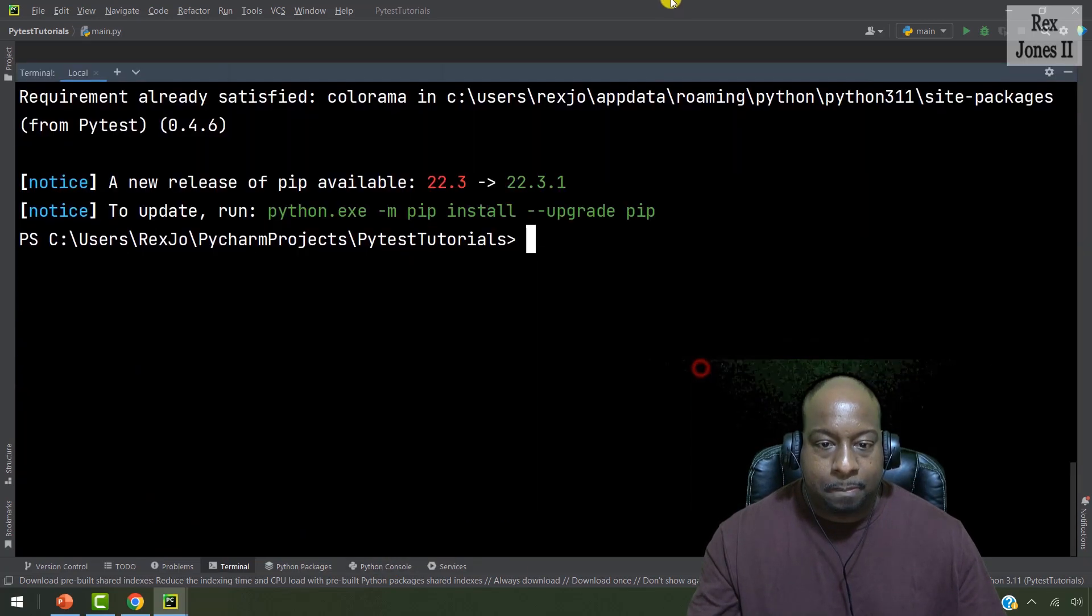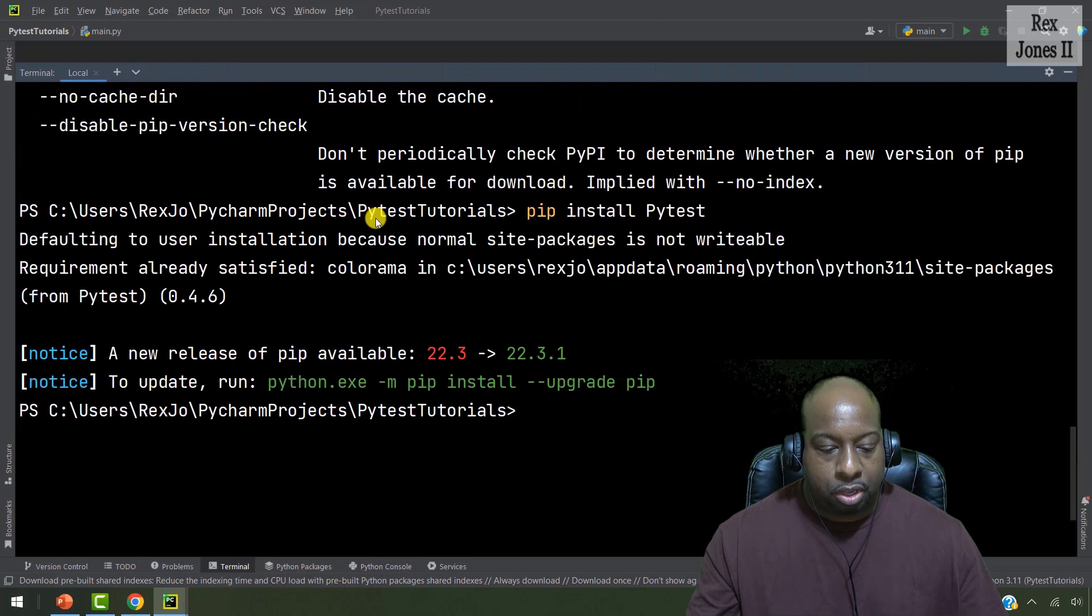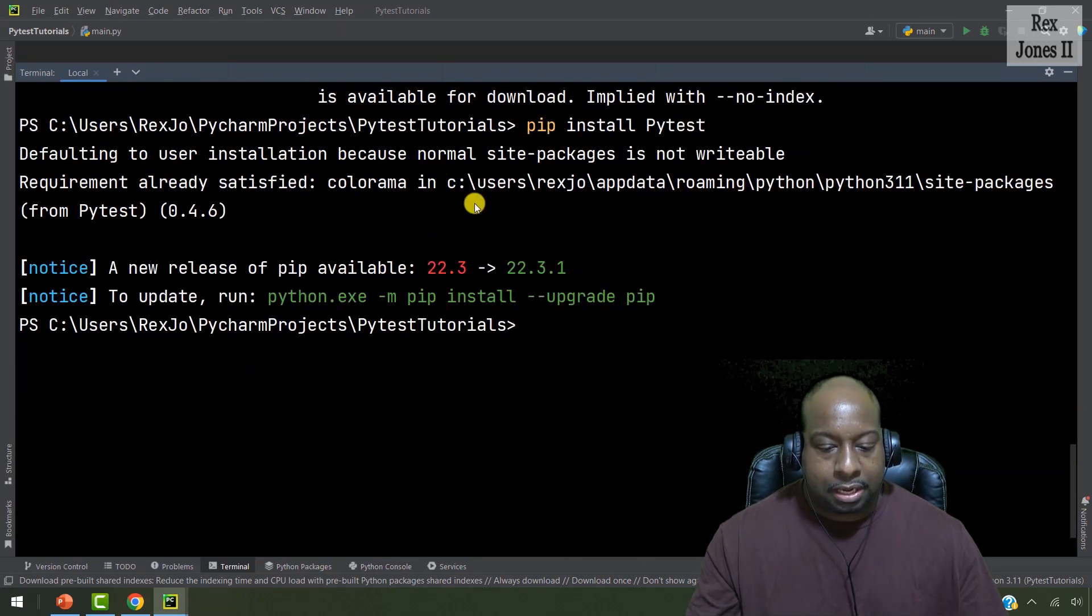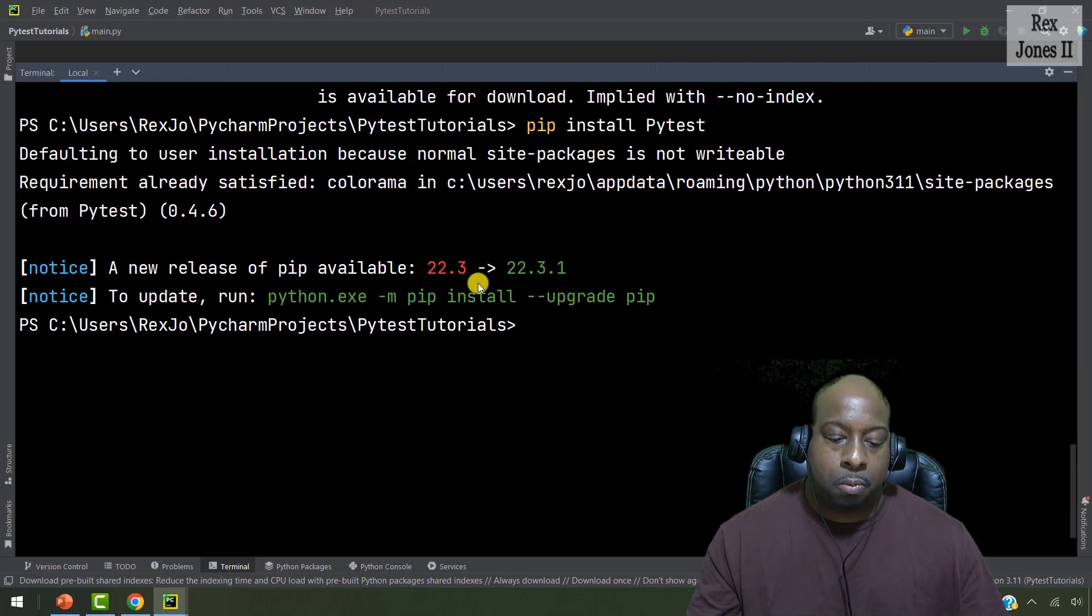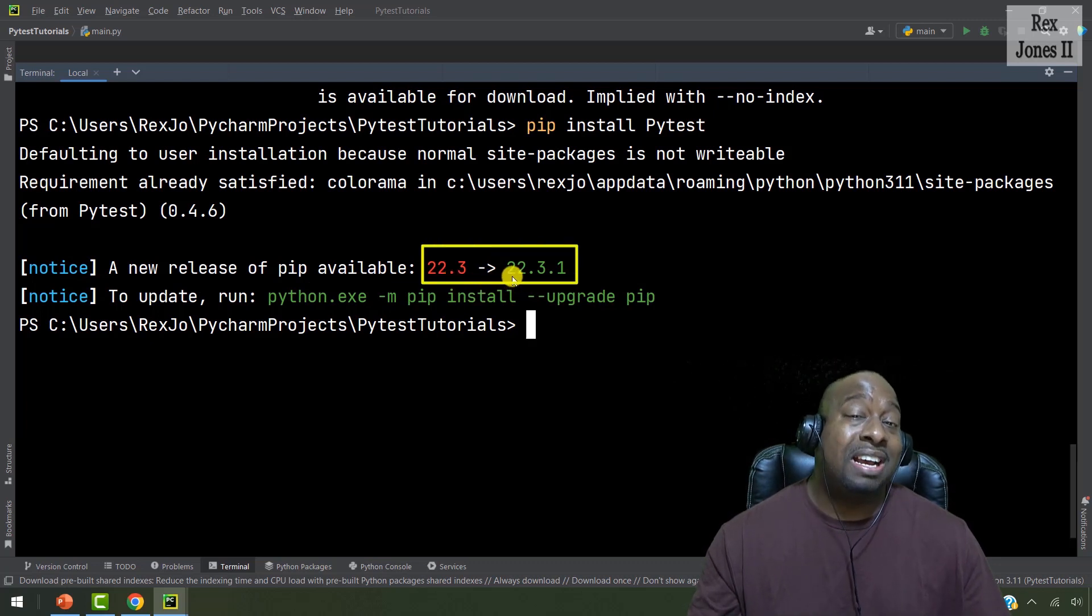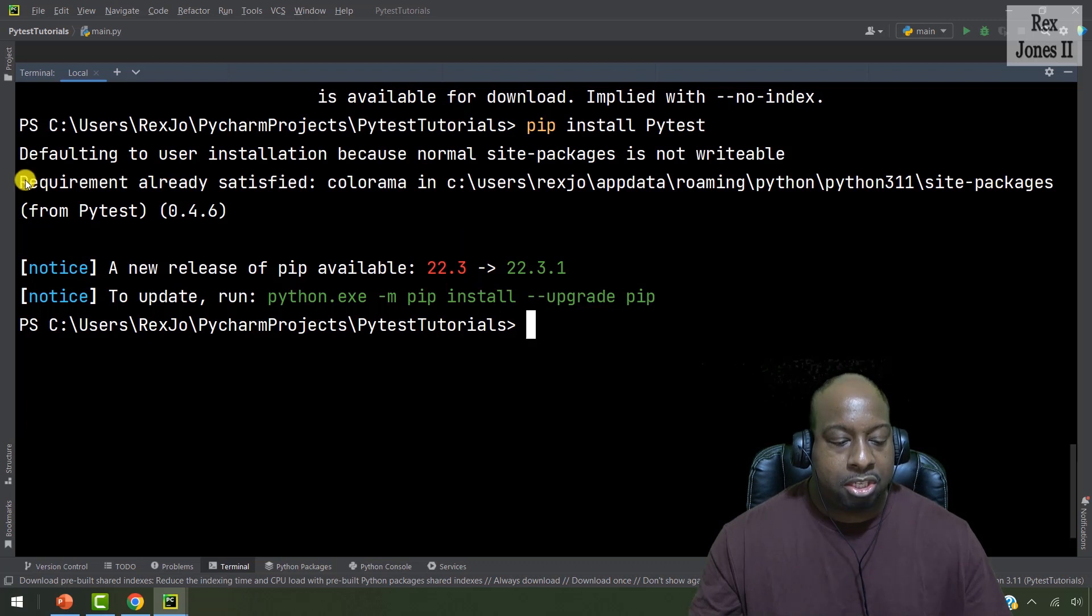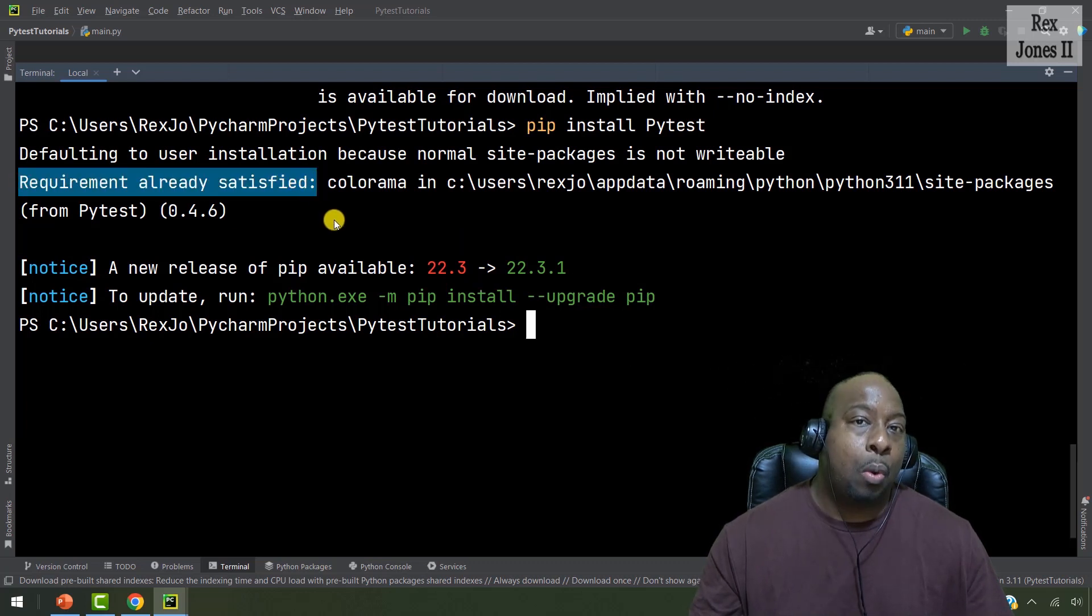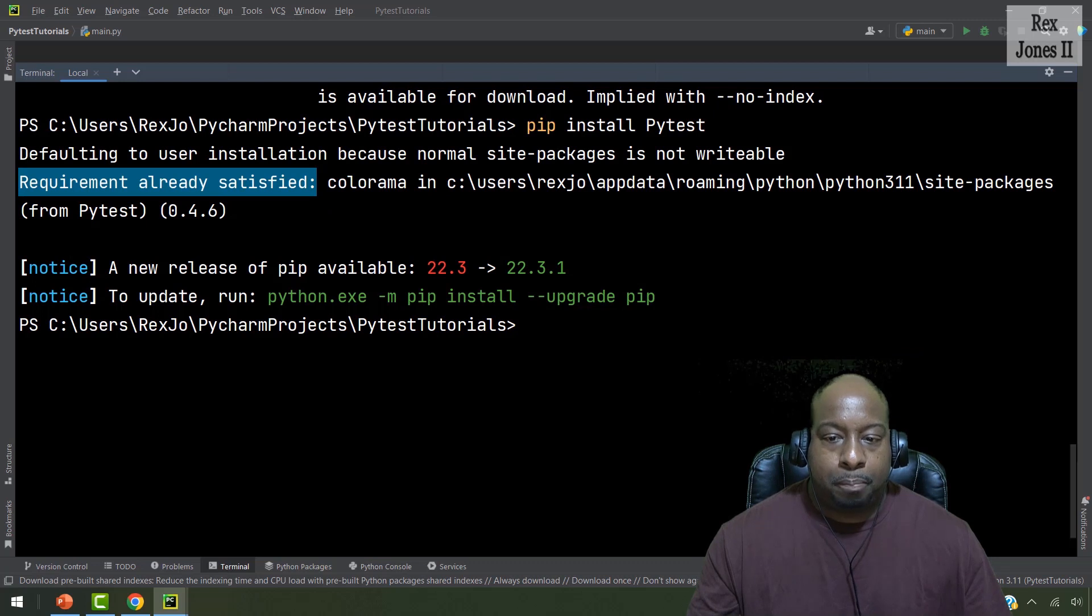And we see it shows it has been installed because it shows us all the things that show us package has been installed. We can upgrade it also because I have the version 22.3, but we can upgrade to 22.3.1. It shows requirement already satisfied because I have pip already on my system. Now, that's it for installing PyTest.